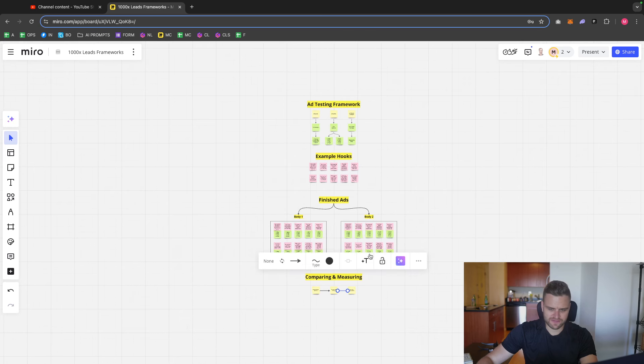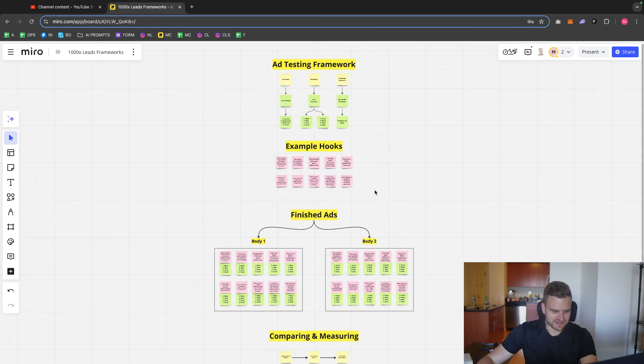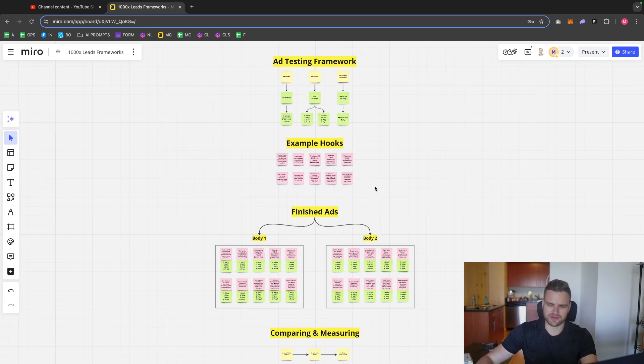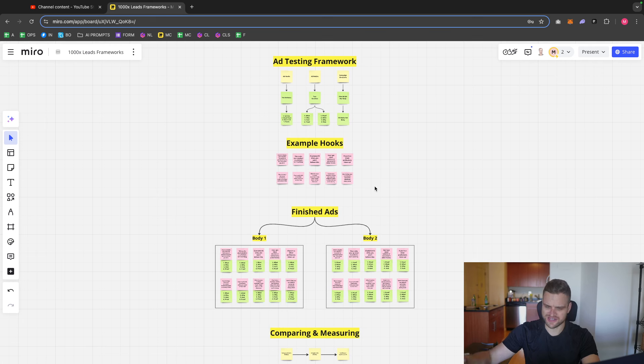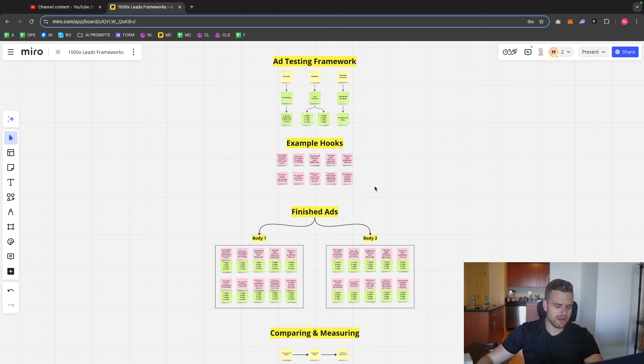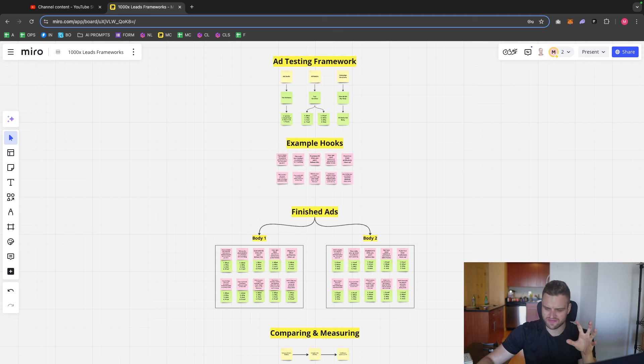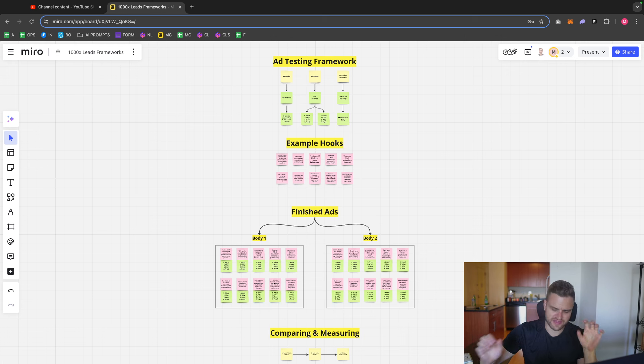So this is by far, in my view, the best ad testing framework that works for every business. I'm sure there's different ad frameworks that will work for something very specific. But for every business and to where you can just watch a video and go for it right now, this is what you want to do. And I hope you enjoyed that.